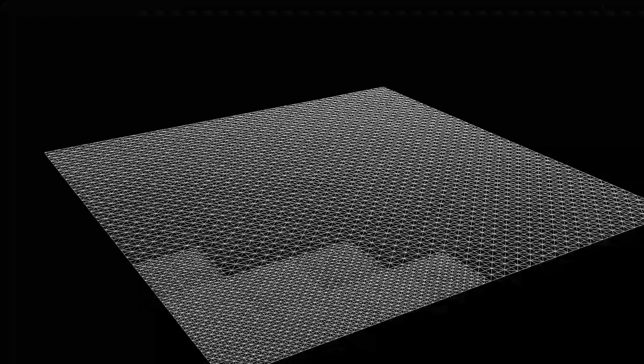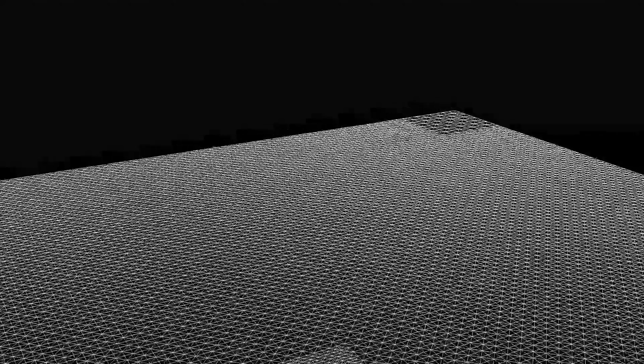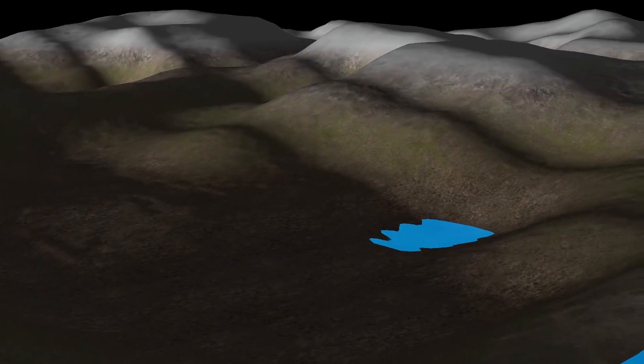The next step is much more advanced and challenging. Here we have GeoMipmapping, an algorithm that enables continuous level of detail. This basically means that the part of the terrain closer to the camera is rendered using more triangles than what is further away. We will also learn how to use frustum culling in order to avoid rendering patches of land that are outside the visible part of the scene.